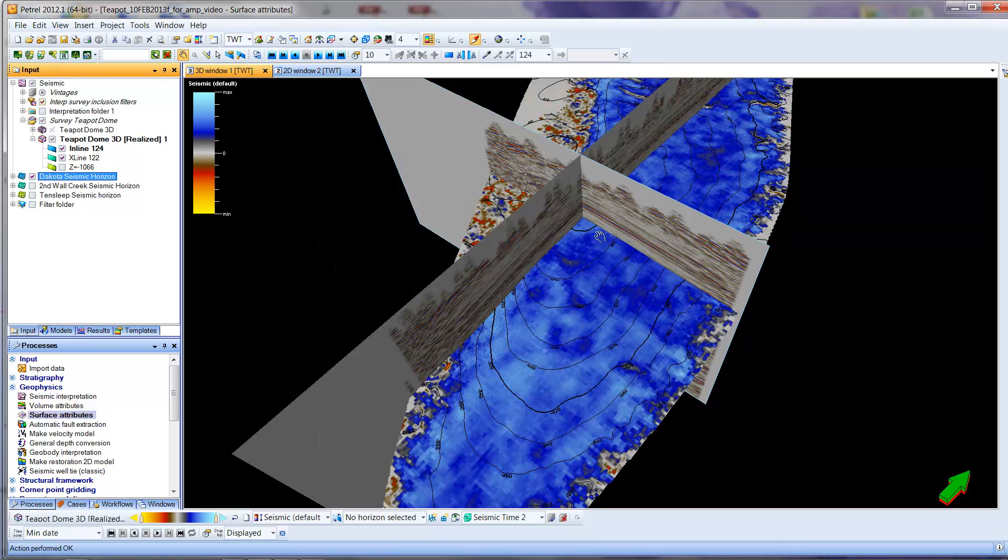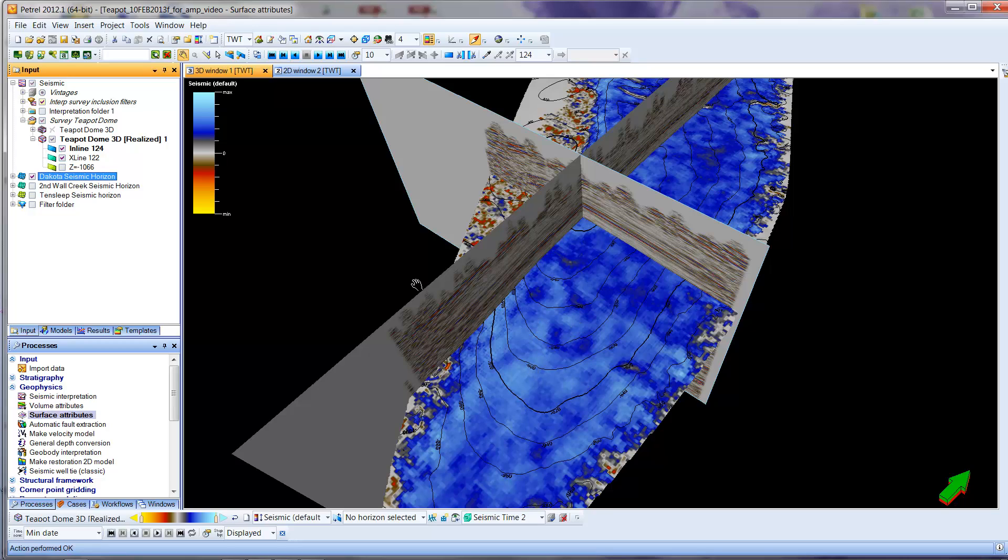Now you'll notice that the seismic surface here changed to colors of blue and cyan instead. We can go over here, and this turns out this is the amplitude surface that we're working with.